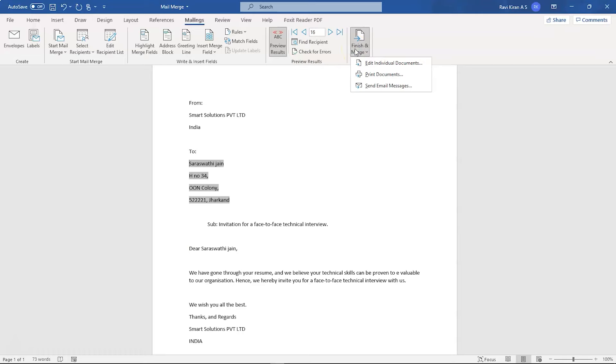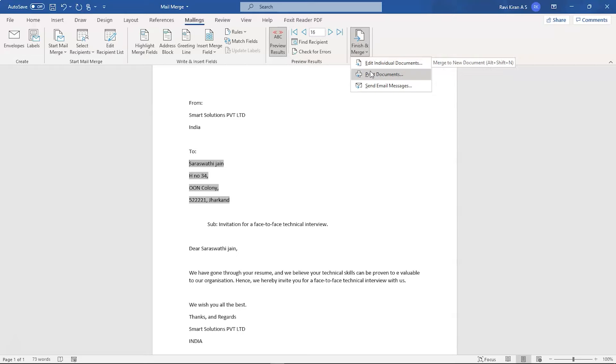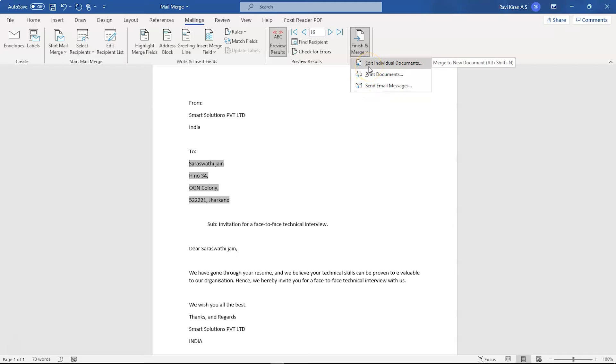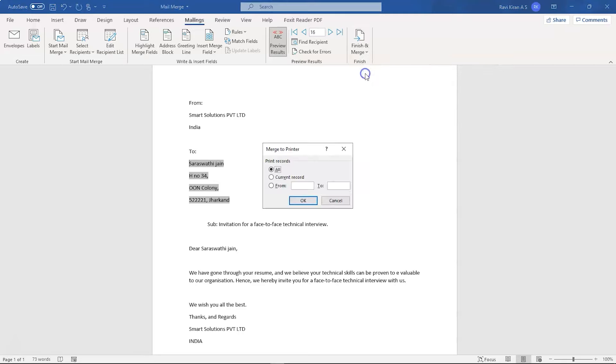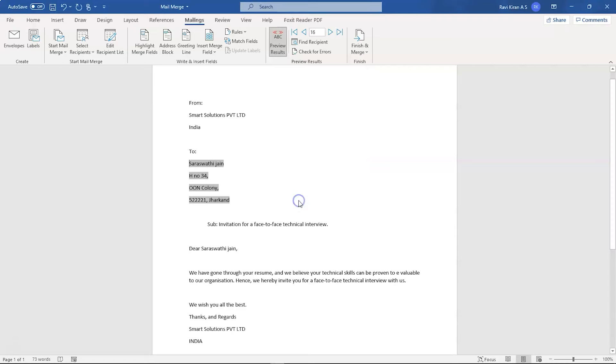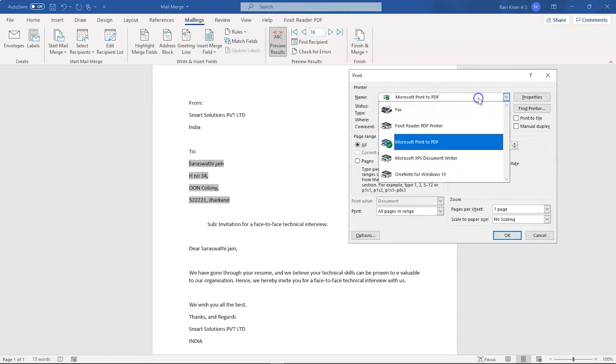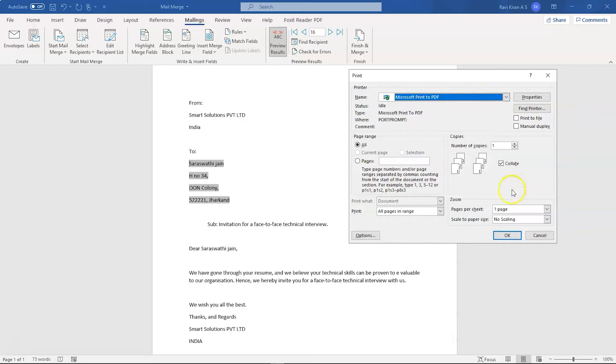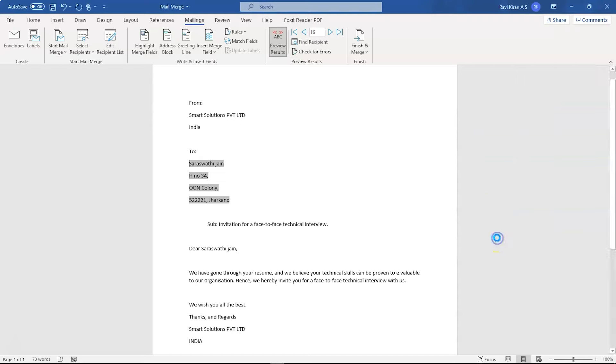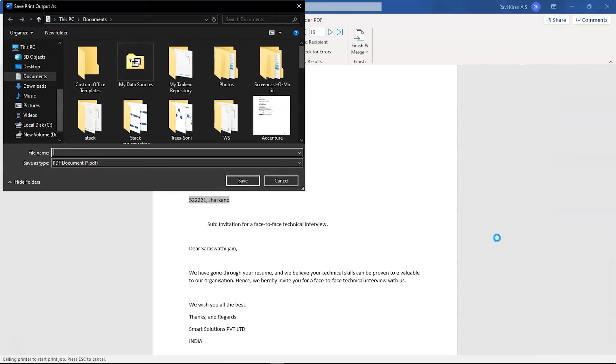When you select the Finish and Merge option, you get three different options: edit individual documents, print documents, and send all these to the recipients. Now, if you had any queries or if you find any errors on the emails, then you can go to that particular individual document and edit it with the first option. And in the second option, you can print all the documents. Like if you want to send a hard copy, then you can print it. So you can see here all and select OK and then you can save it as a PDF or send to your printer and then just press OK.